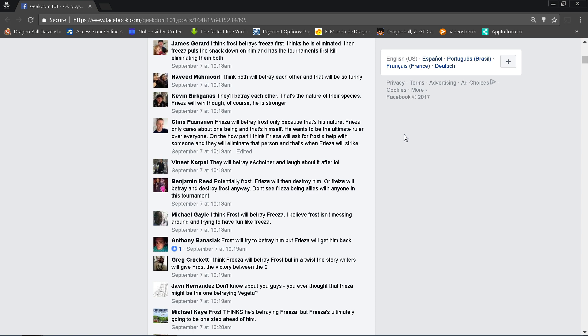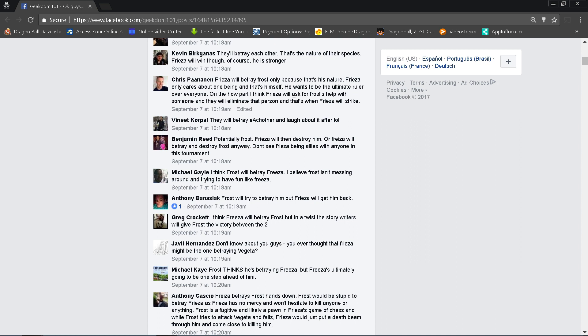Chris Pannon, if I messed your name up please forgive me, I'm not good with some names. I apologize. Frieza, it might be Pinning them, whichever one. I'm sorry, Frieza will betray Frost only because that's his nature. Well, Frost is also a cheat, don't forget that. Frieza only cares about one being and that's himself. That's true. He wants to be the ultimate ruler over everyone. Kyle Parr, I think Frieza will ask for Frost's help with someone and they will eliminate that person. That's when Frieza will strike.